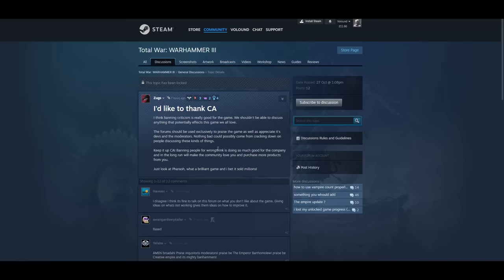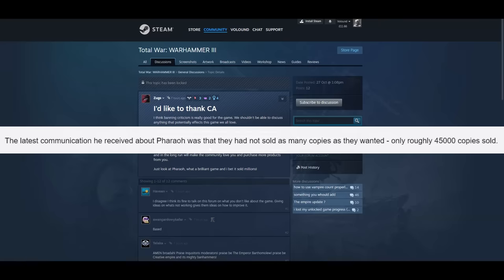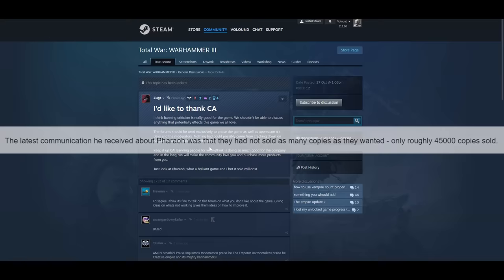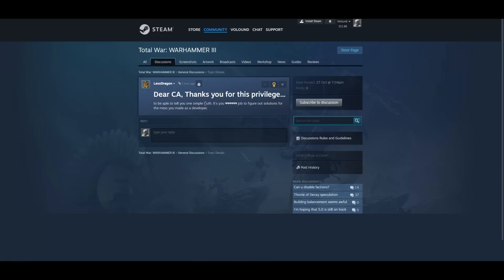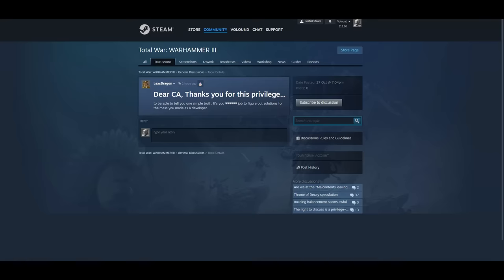And by the way I have a very trusted reliable source that has confirmed to me that Pharaoh has sold no more than 45,000 copies. So that is an internal figure that I got from someone currently working for CA. Dear CA, thank you for this privilege. To be able to tell you one simple truth, it's your fucking job to figure out solutions for the mesh you made as a developer. Yeah, exactly. It's their job. That's why they're paid. It's not up to the players to explain what the problems are and offer solutions. Players can realise there are problems and stop playing the game. Or they can realise there are problems and say there are problems. And even just saying there are problems is going out of their way. And you should be able to use that.